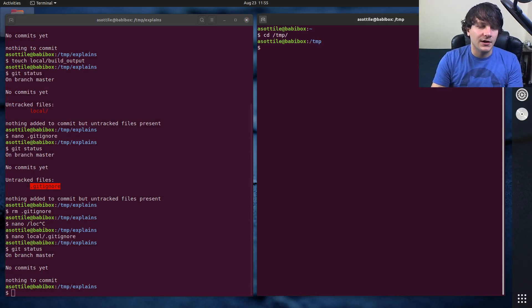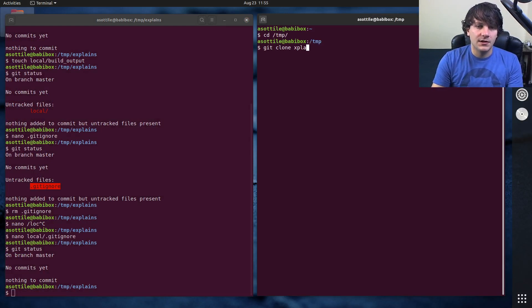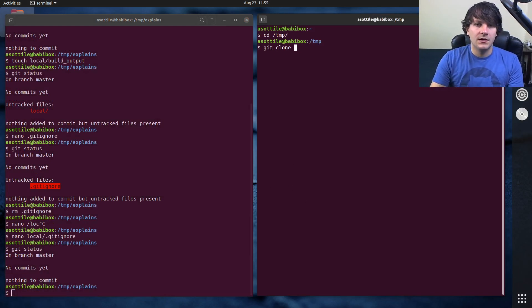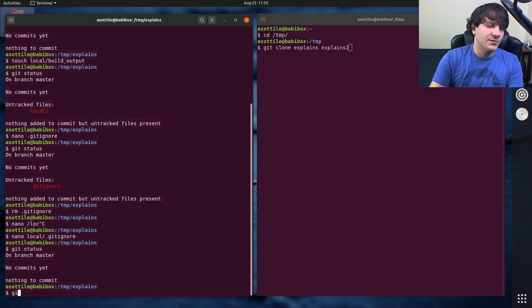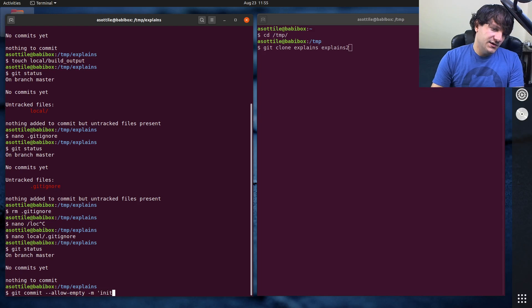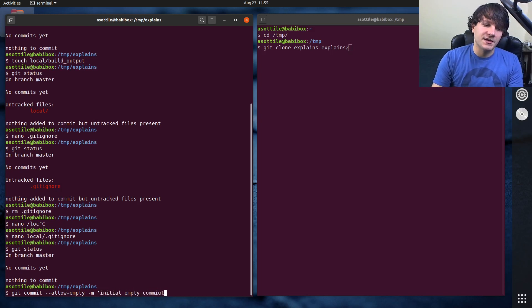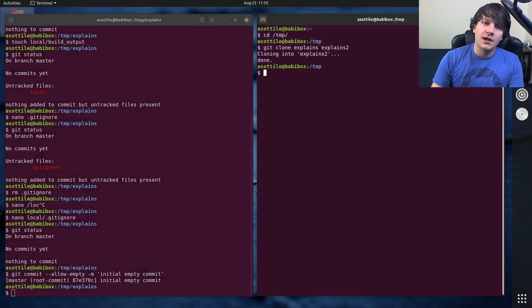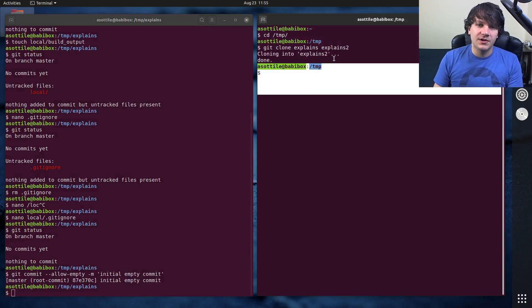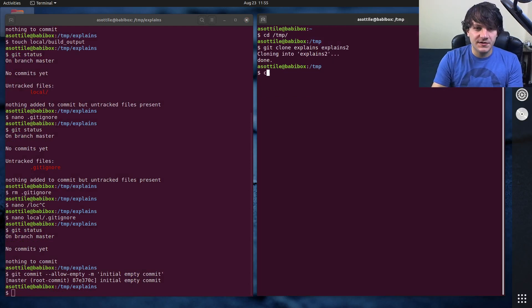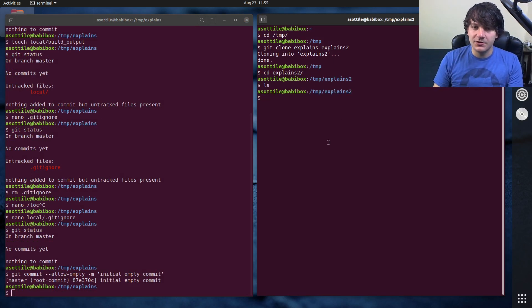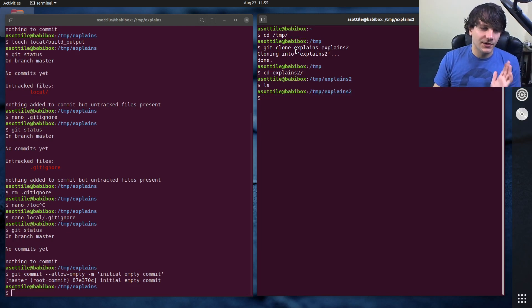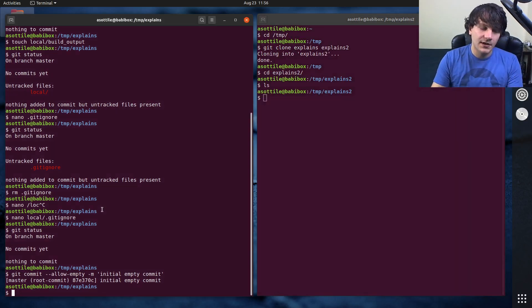If we were to git clone—actually we need an initial empty commit because otherwise it's not clonable—if we clone this to another directory and look in there, you'll notice that there is no local directory, so we failed in our directory checking in goal.